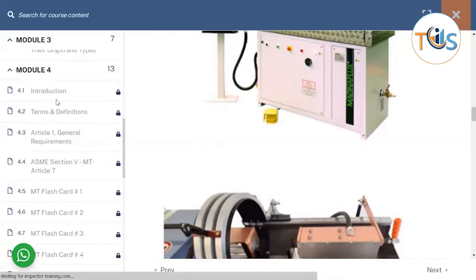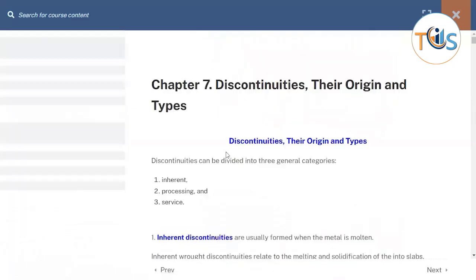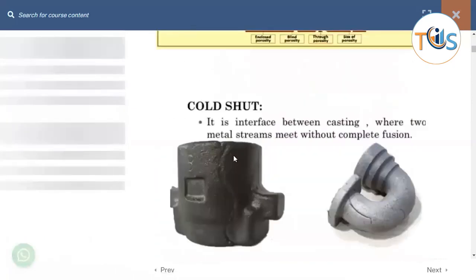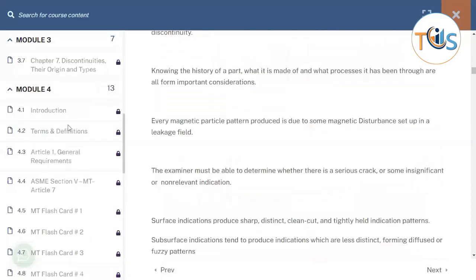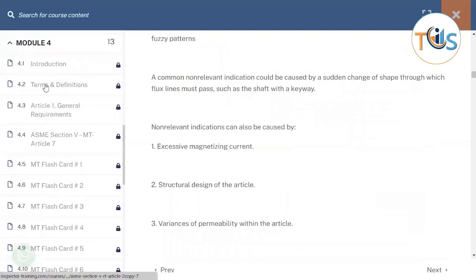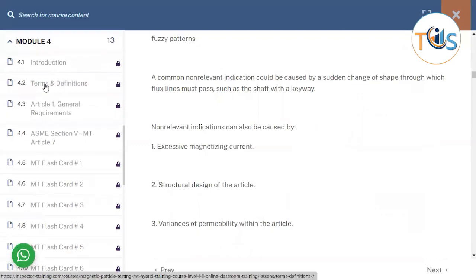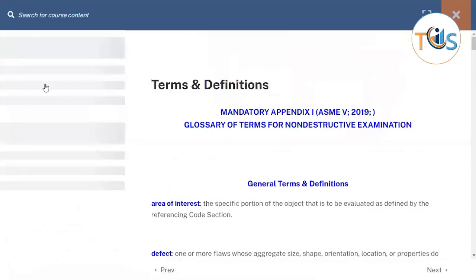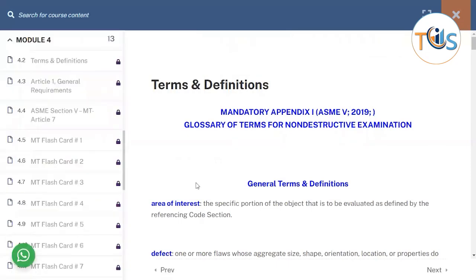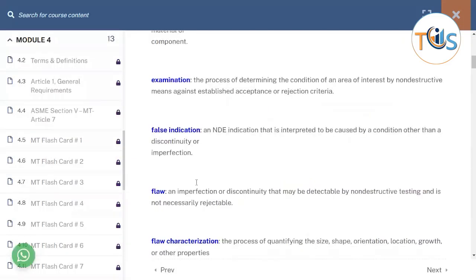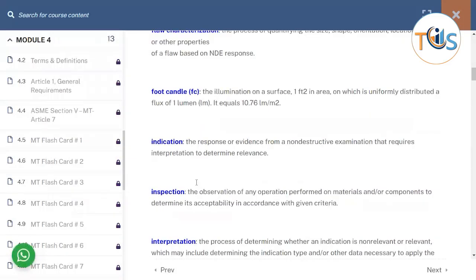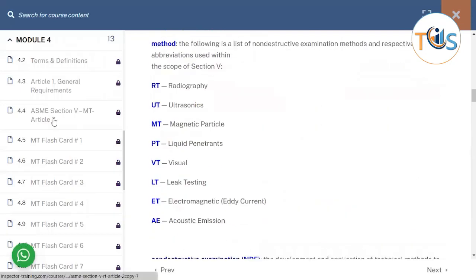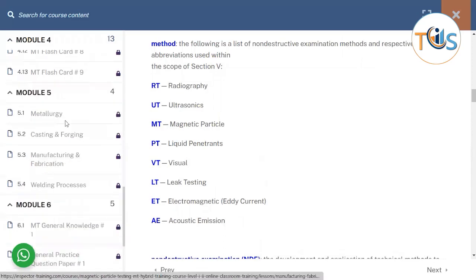On Module 4, we talk about ASME Section 5 — all types of discontinuities and their origins. We then discuss general terms and conditions, and terms related to magnetic particle testing according to ASME Section 5. We go through general requirements, Article 1, and Article 7 which is about magnetic particle testing. Then there are nine sets of flashcards.